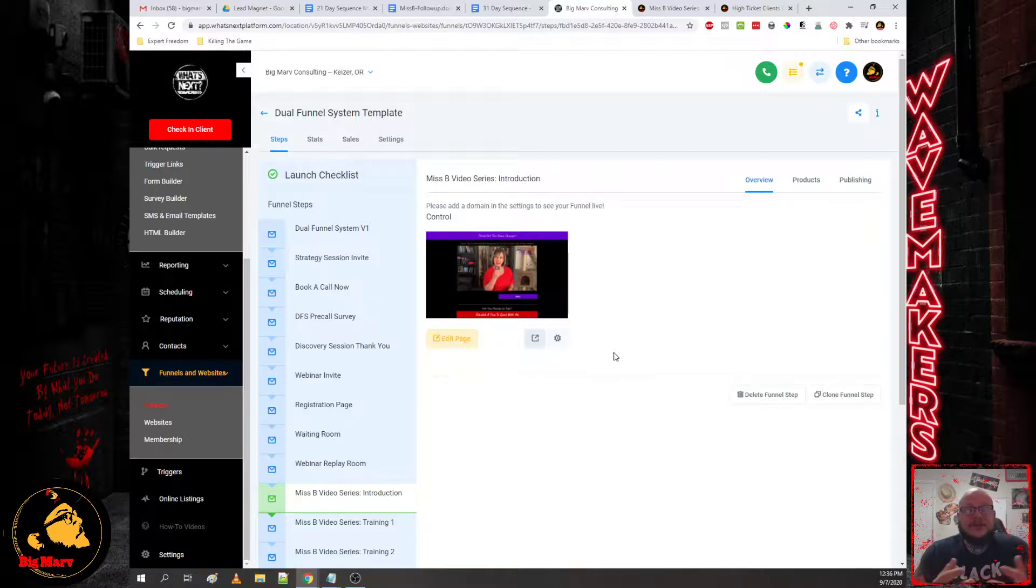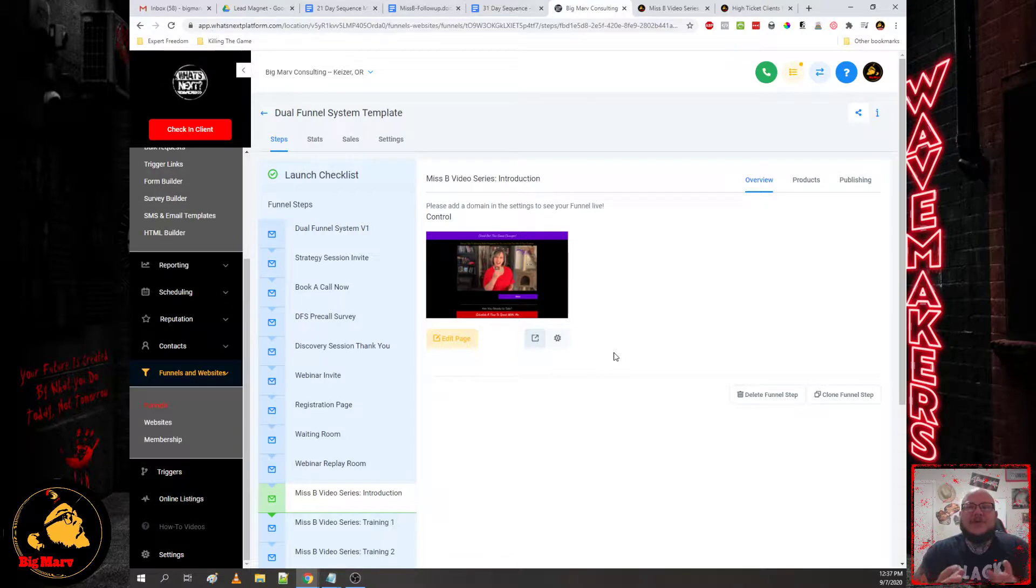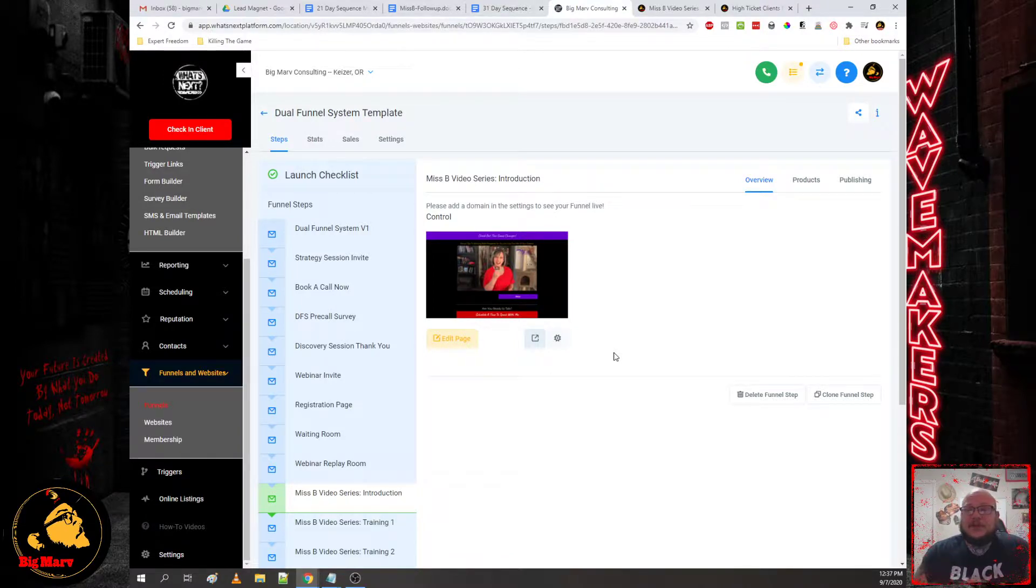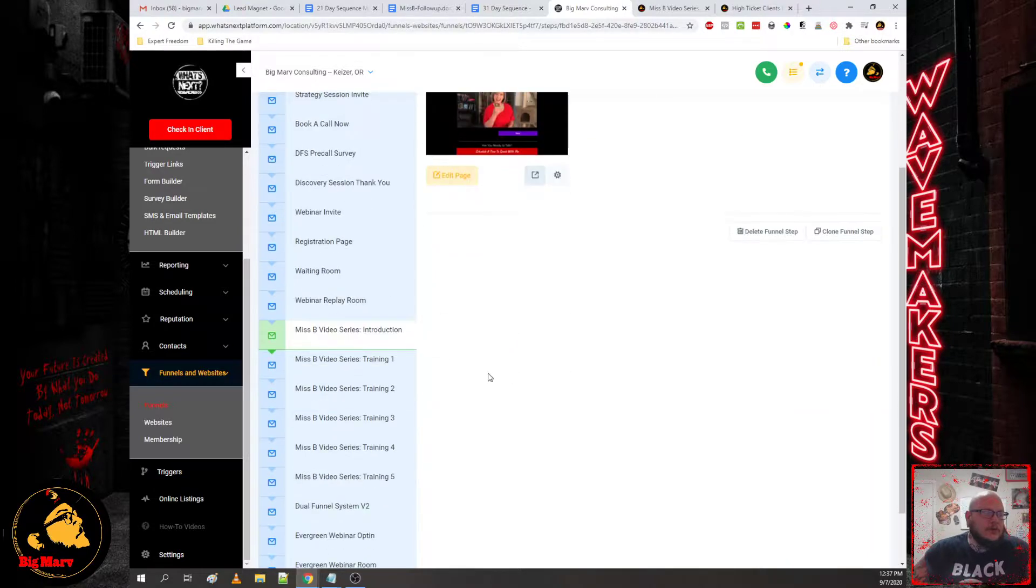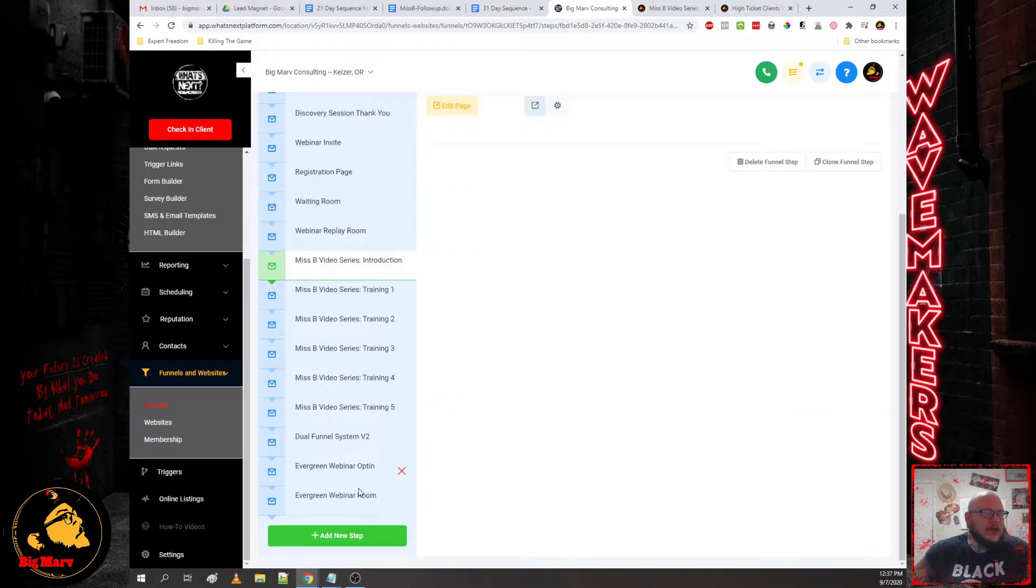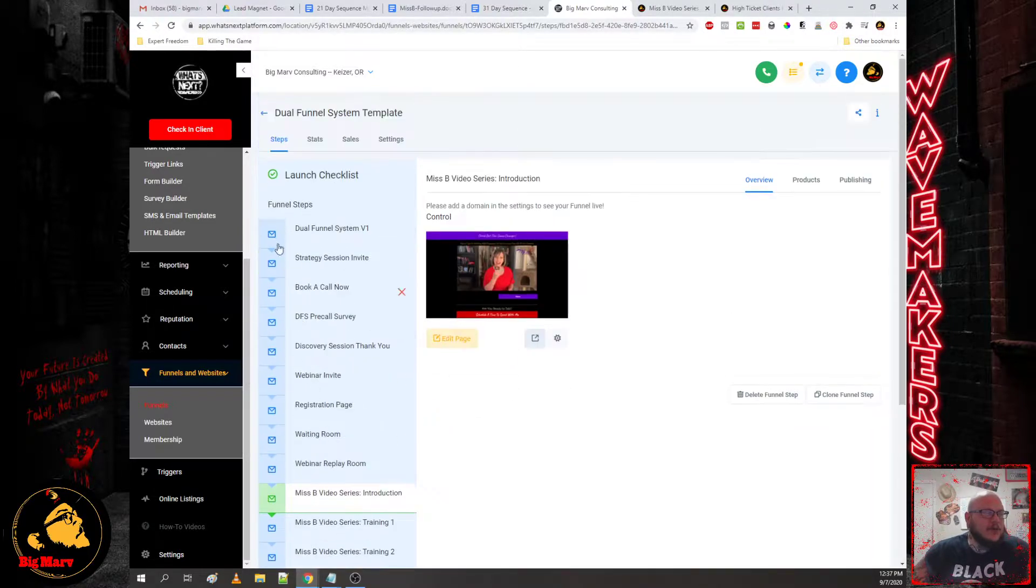If they share the pages, so what, we want more people consuming your content. So if they share it, it's because they want to share your message with other people.